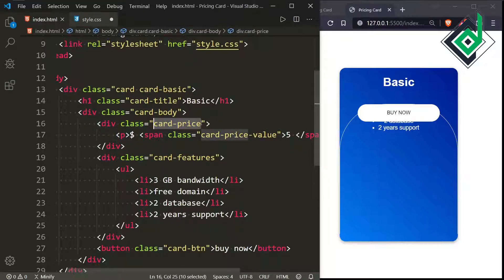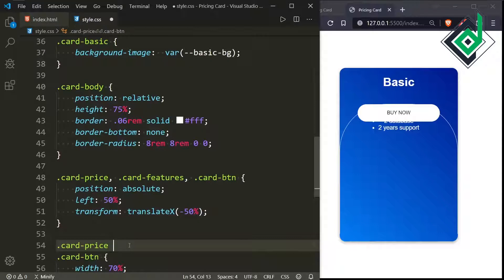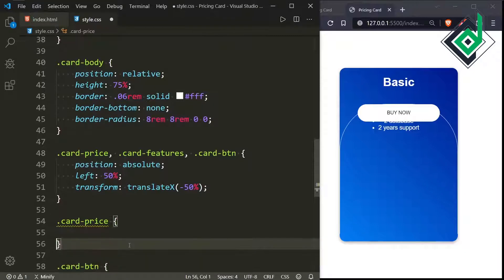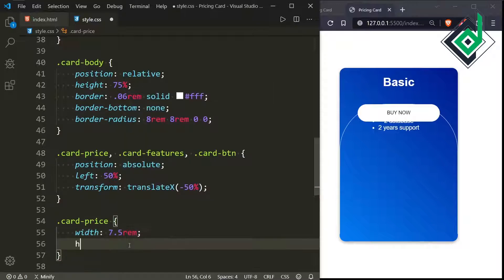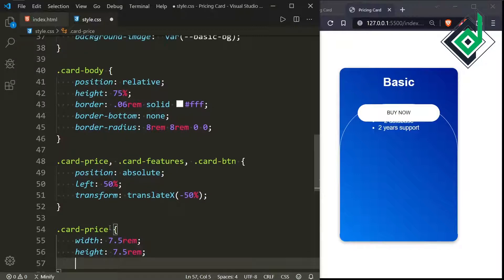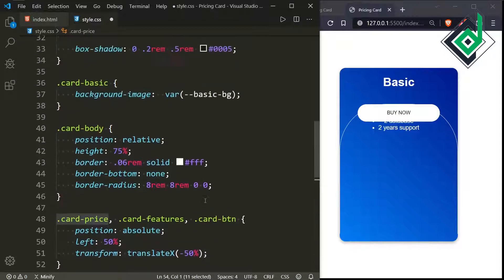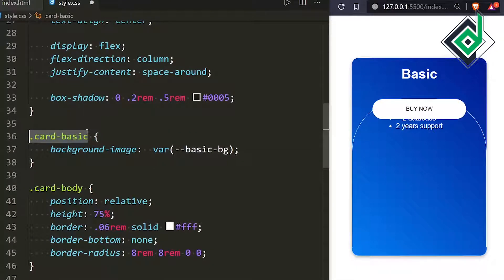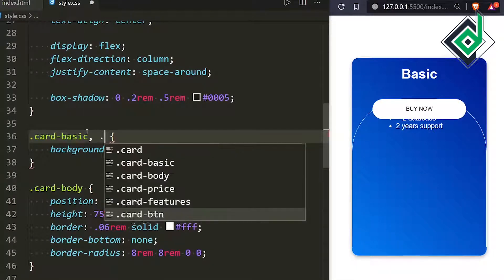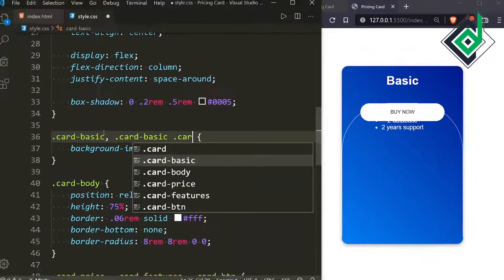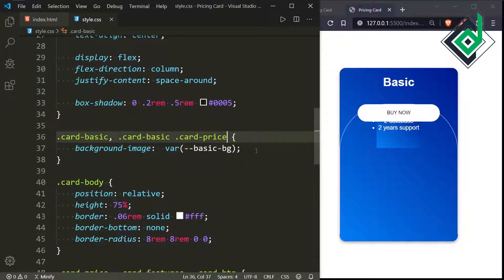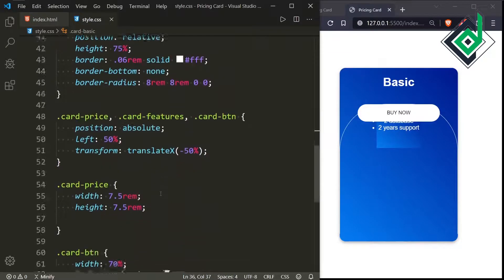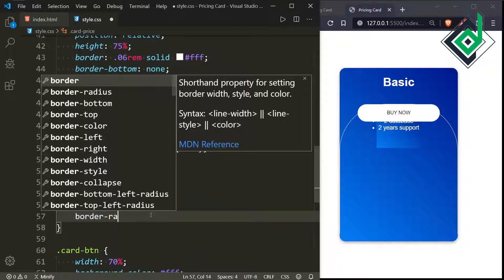For the class 'card-price', let's give width 7.5rem and height 7.5rem. For the class 'card-basic card-price', I want to apply the same gradient color. For card-price, I'm giving border-radius 50% so it takes a circle shape.